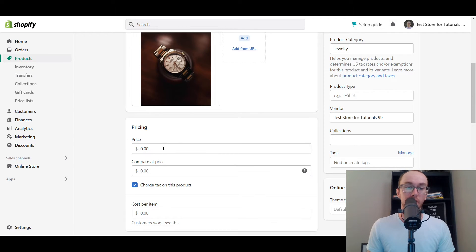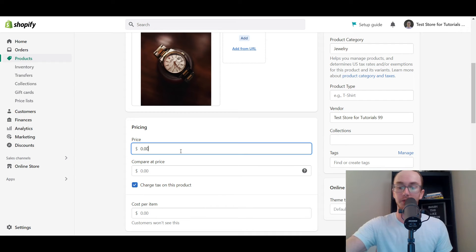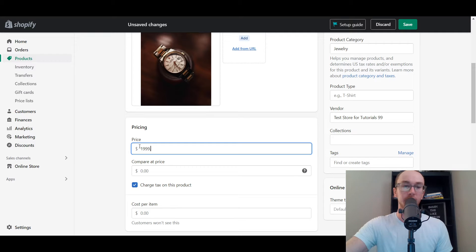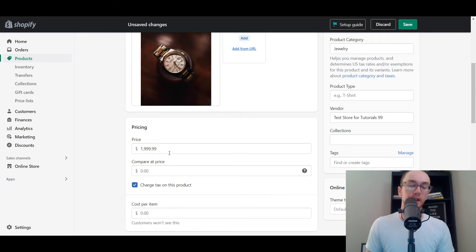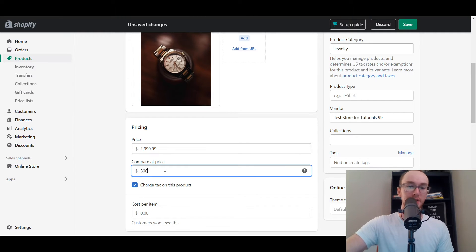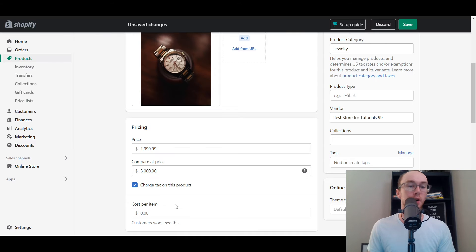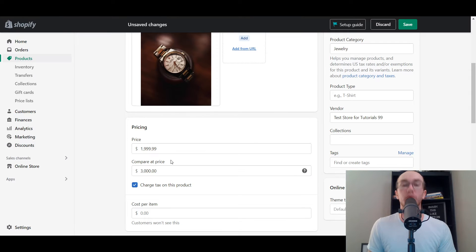You just scroll down to pricing — fairly straightforward. This is how you show your discount. So let's say the regular price that you want to show is $19.99 — that is the price we want to sell it for. And then the compare at price, let's say, is $3,000 — that's what a standard retail price would be. You can determine whether or not you want to charge tax on the product as well, and you can set a cost per item if you want to track your margins in the Shopify backend.